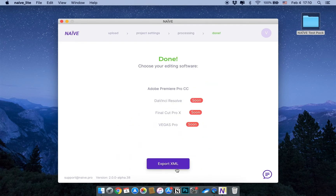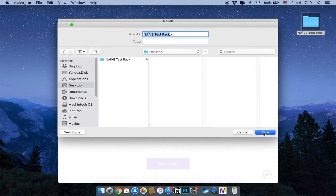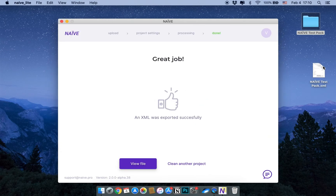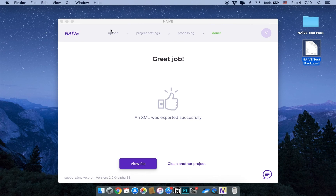Processing has finished. Now press the Export XML button and choose where to save the file. The XML is ready. That's it. Easy peasy.